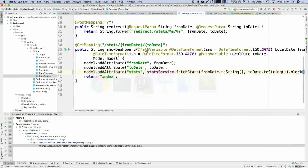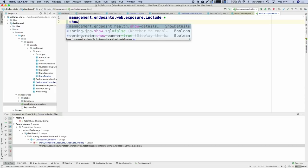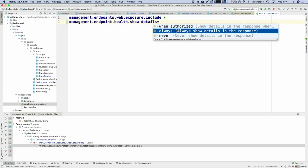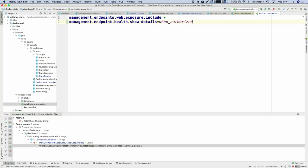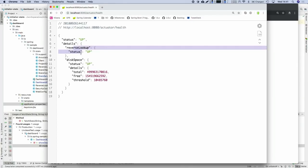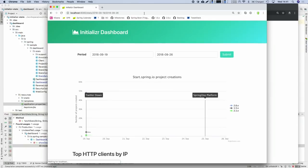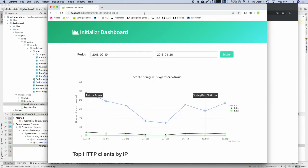By default, health details are never shown, but you can customize that with a property called show-details and select the mode in which details are shown. Because I'm authorized to access this endpoint, I can now see my reverse lookup service — and it says up, everything is fine. But if you talk to your users, they won't say the same thing — they're saying everything is slow. That's one of the limitations we've seen with health indicators.